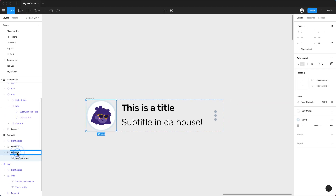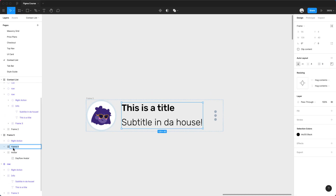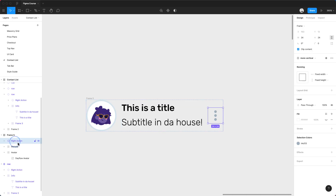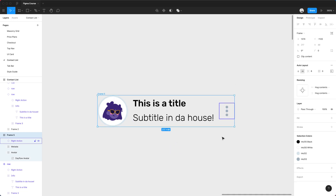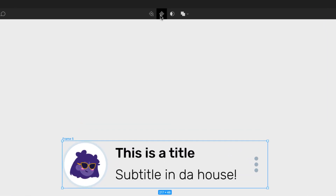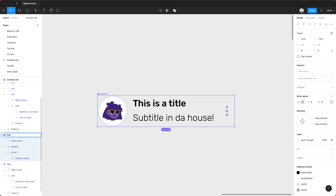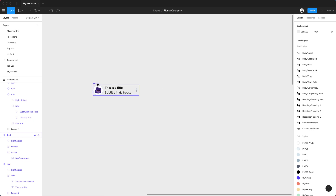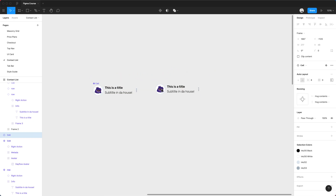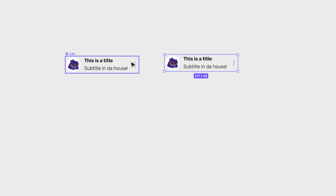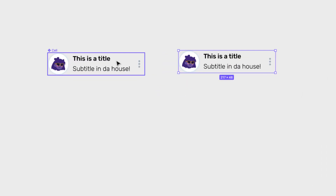I'm going to change the name here really quickly. It's really important to always name your layers correctly. So: Avatar, Metadata, and this one is already called Right Action — that's pretty good. Now that everything is together, I want to turn it into a component since I'm going to be reusing it multiple times. I'm going to go over here and create component — I'll call it Cell. This one is going to be my original. If I need to make changes, I can do them here and see them replicate.